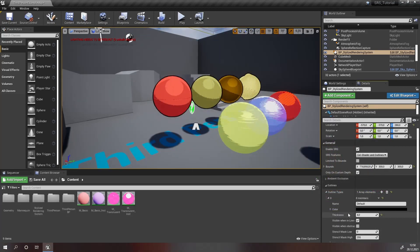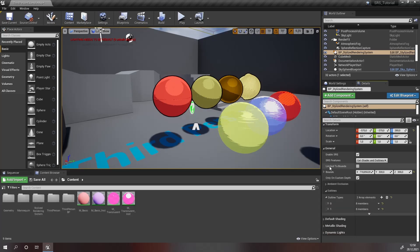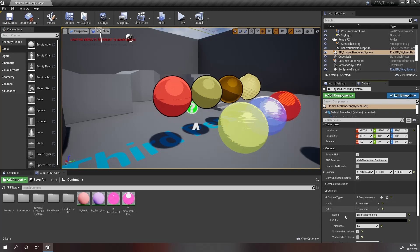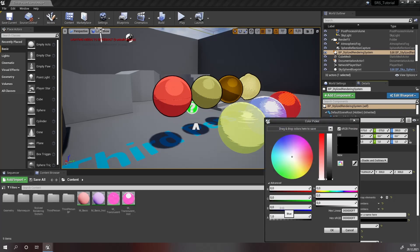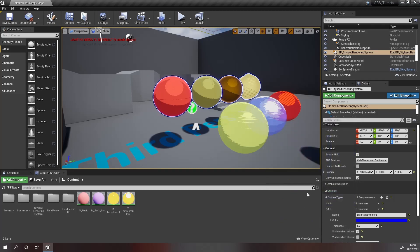Next up I'm going to add another outline type by pressing this plus right here. This will add a new outline type to our scene. For this outline type I want to set the color to a bright blue — an emissive blue by setting the velocity to 100. And I'm going to increase the size to 3.